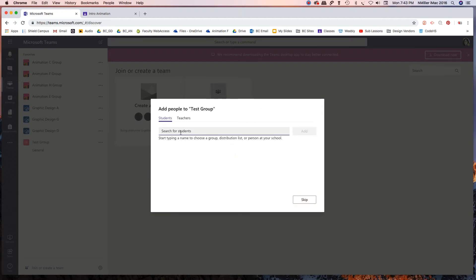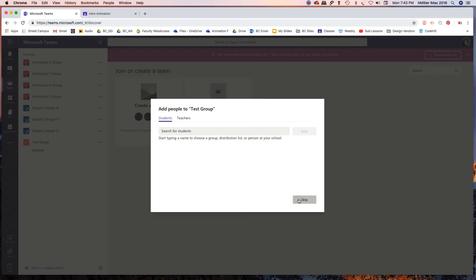I can also add students as I need to. You can add other co-teachers as well. That just gives you different administrative permissions. I'm just going to skip this.